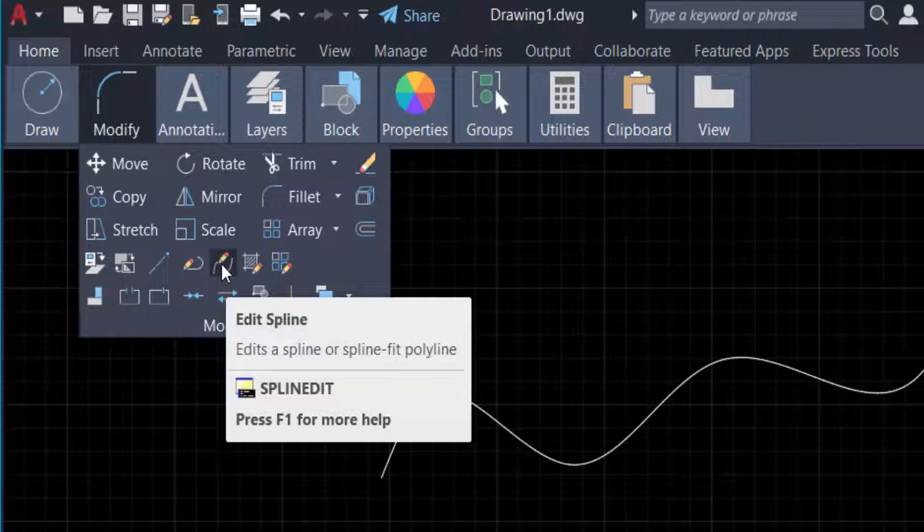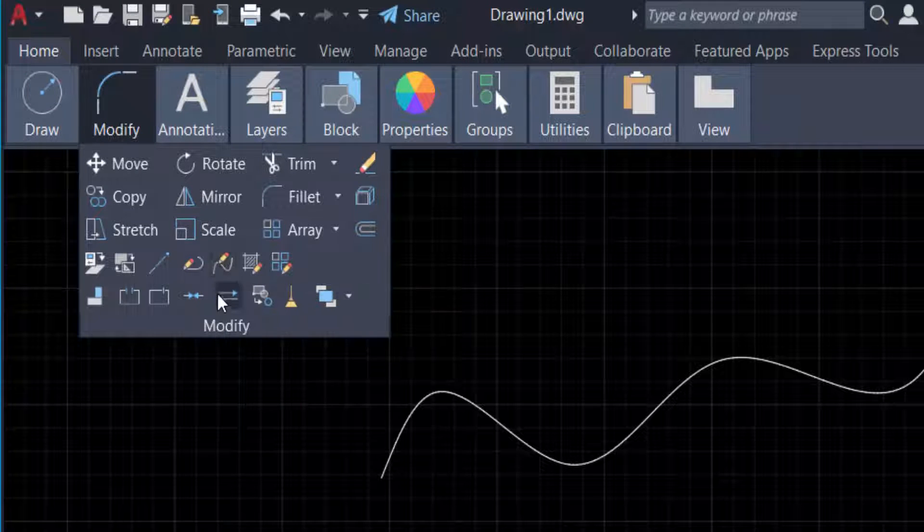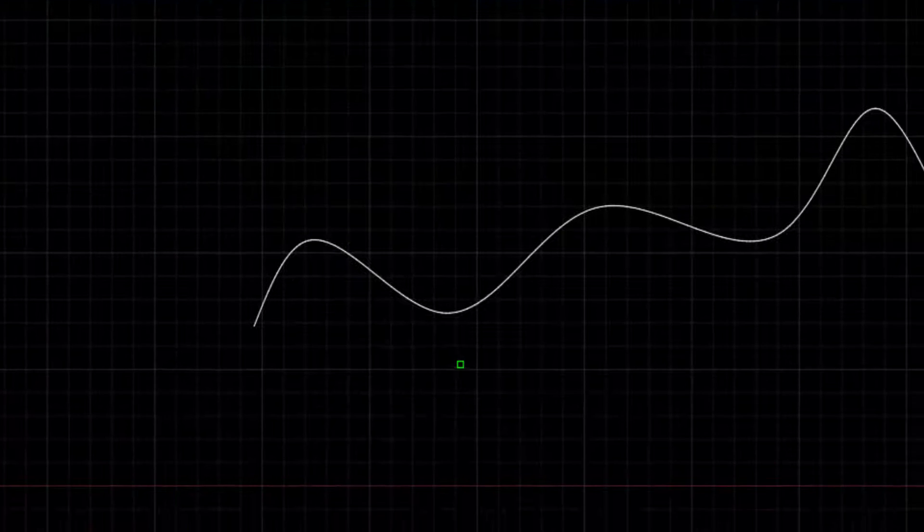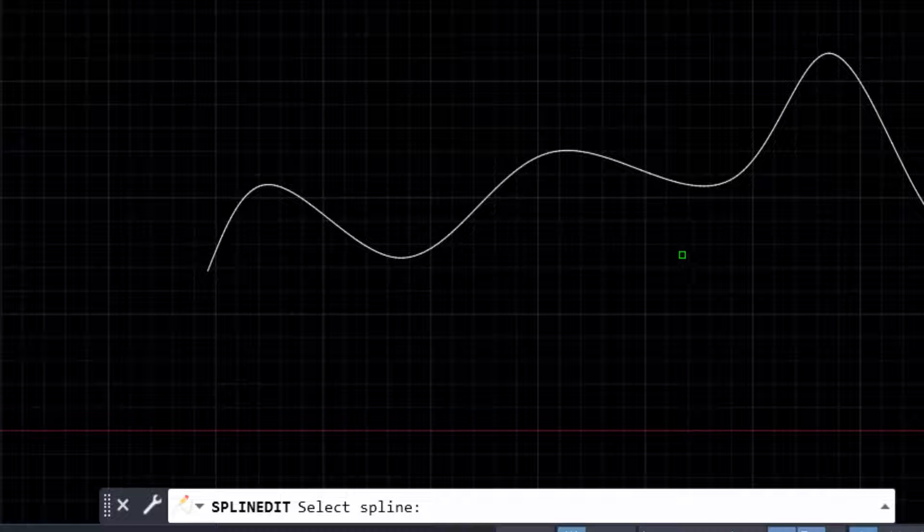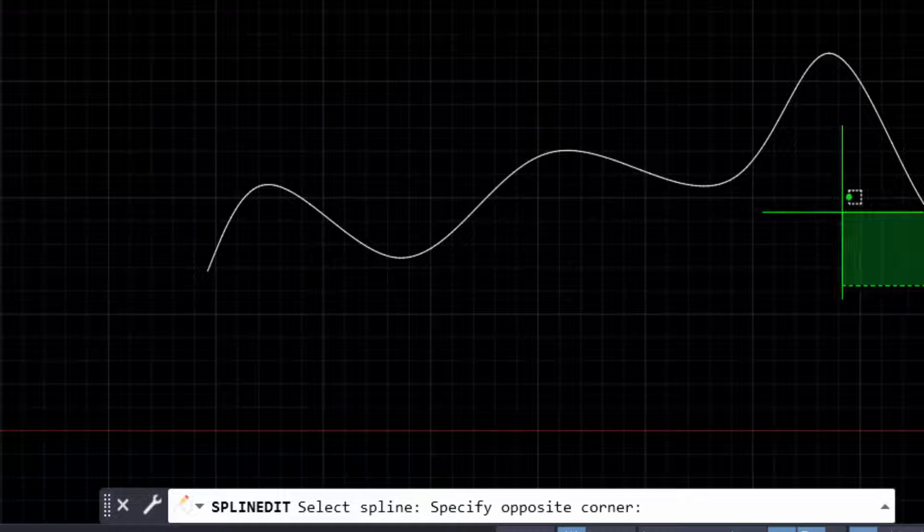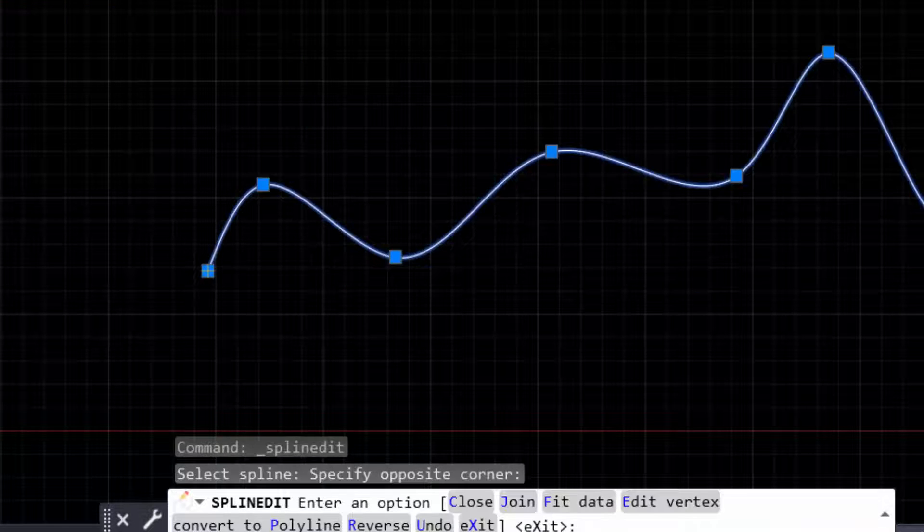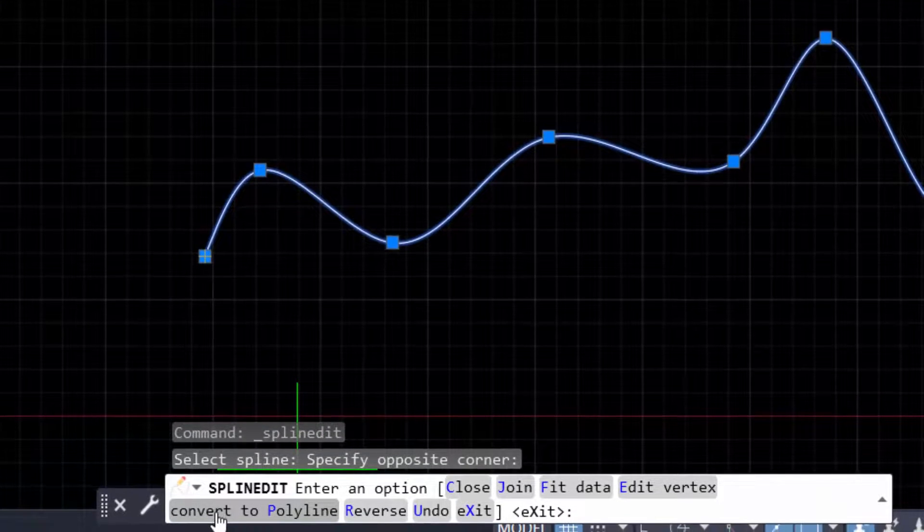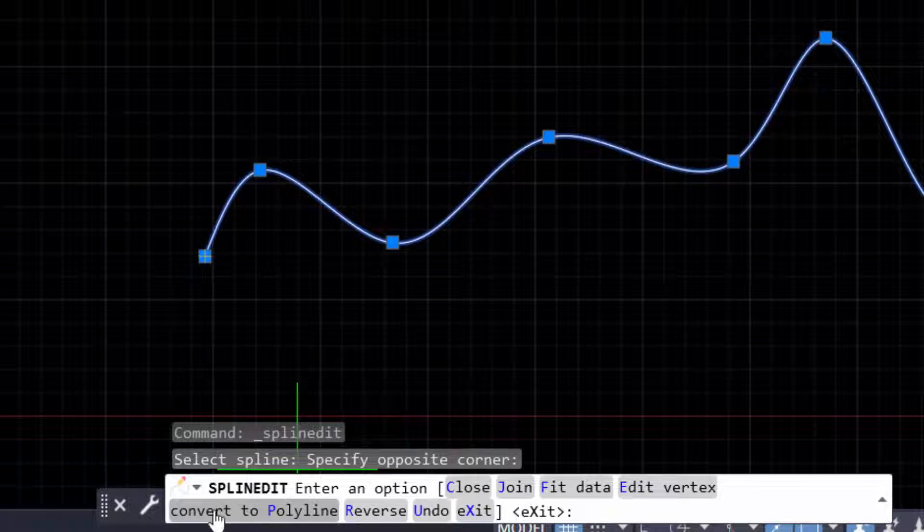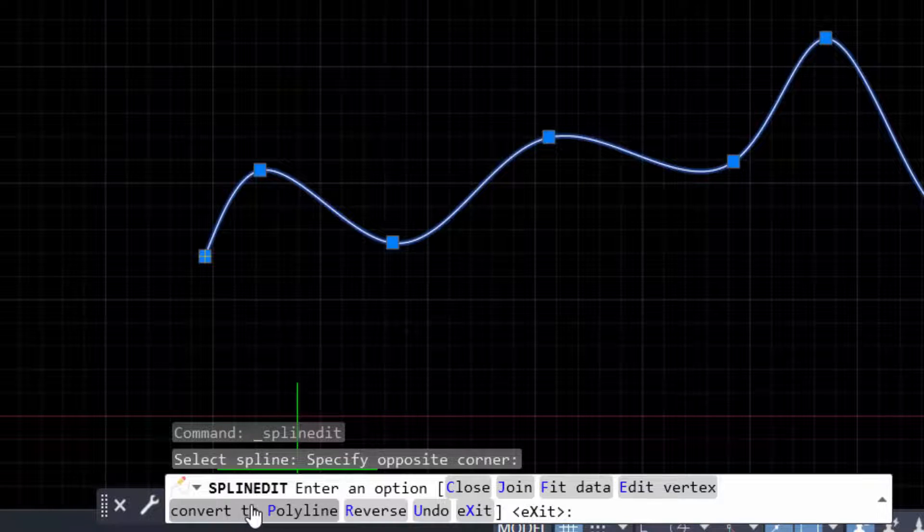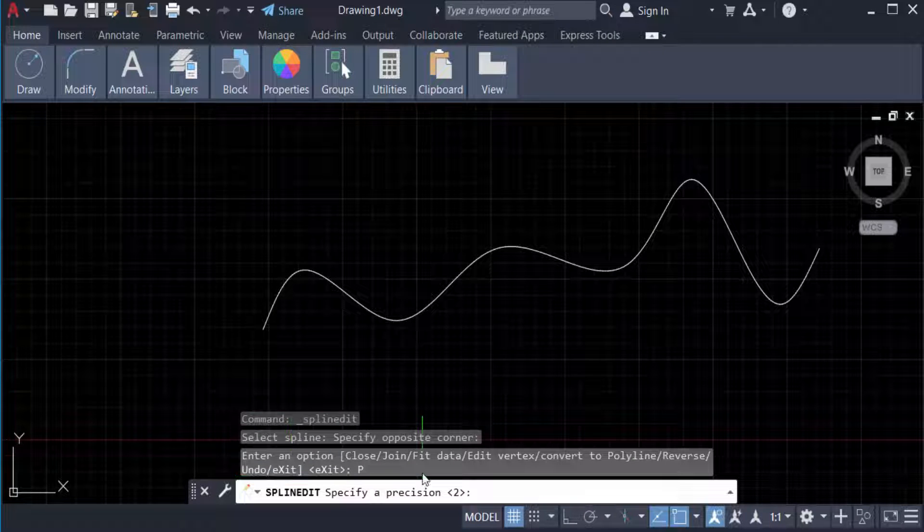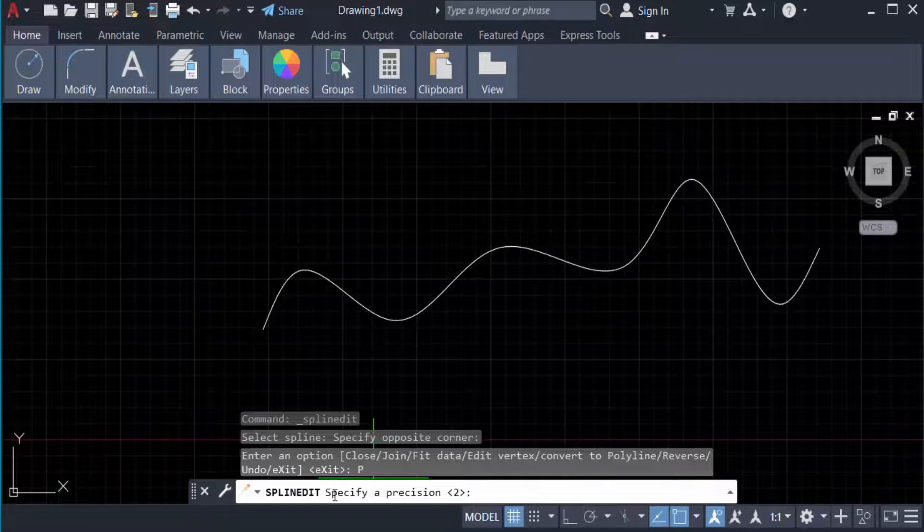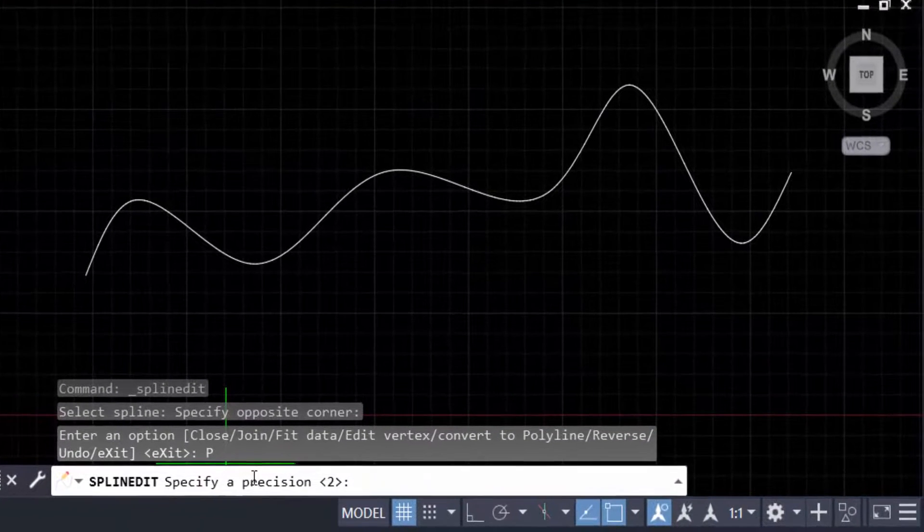Select it. Now you select the spline and you can find the spline edit option 'Convert to Polyline'. When you click this, you'll see 'Specify a precision'. You can give a precision value - I set the precision to 1.